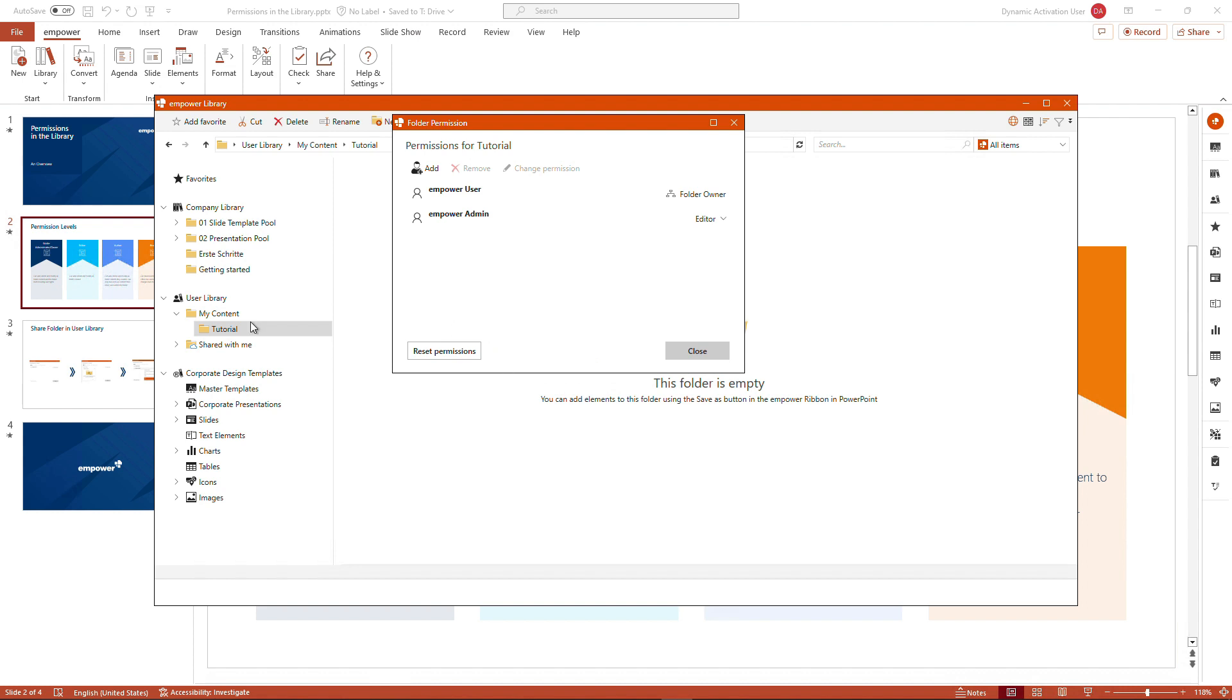Normally, we have the permission set in the folder inherited to a subfolder, meaning that all the permissions I set, for example, in my content or that are set in my content are inherited to the folder tutorial.